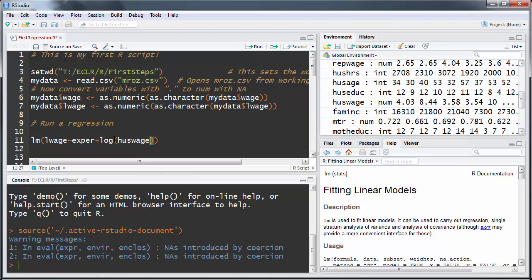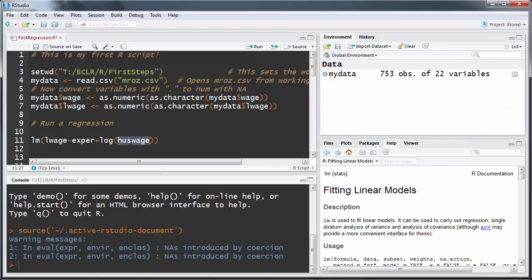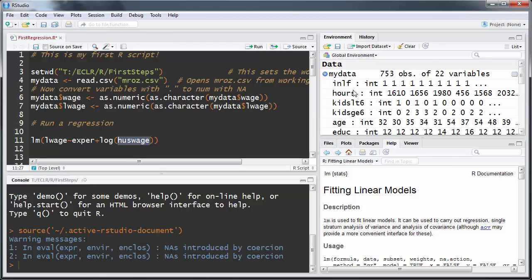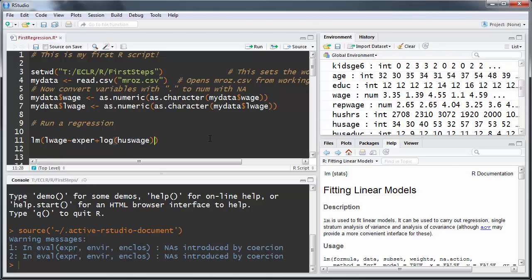The syntax for the lm() function is as follows: first you type the dependent variable, then a tilde, then the explanatory variables connected with a plus sign. As we have two explanatory variables, we use experience and log of husband's wage. The log() is just the R function to calculate the logarithm of husband's wage.